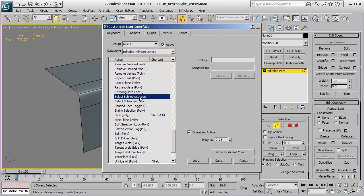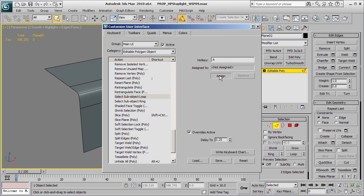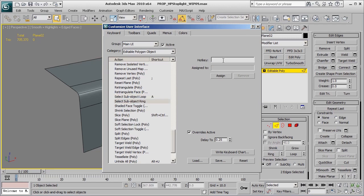To assign a hotkey, I'm going to highlight Select Sub-Object Loop and set mine to the A key, then press Assign. Under Ring, I'll assign that to the S key and press Assign.